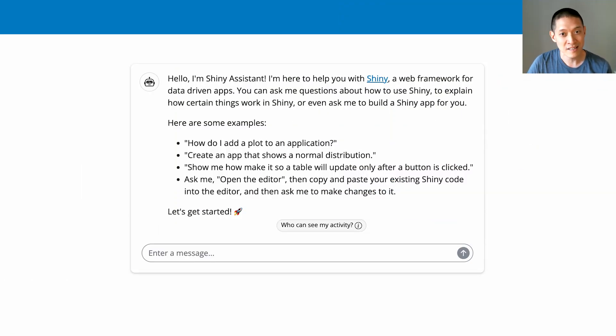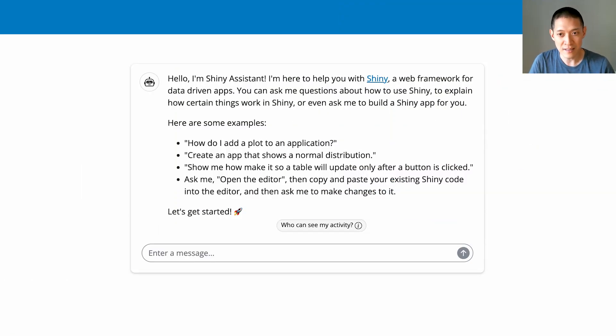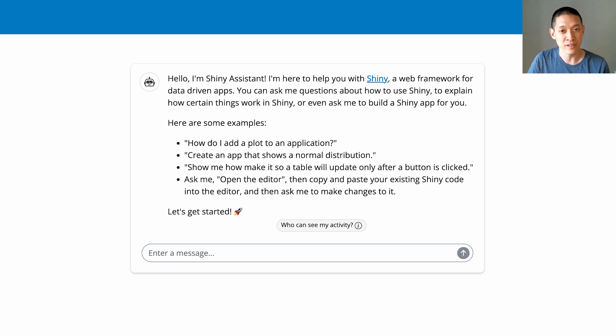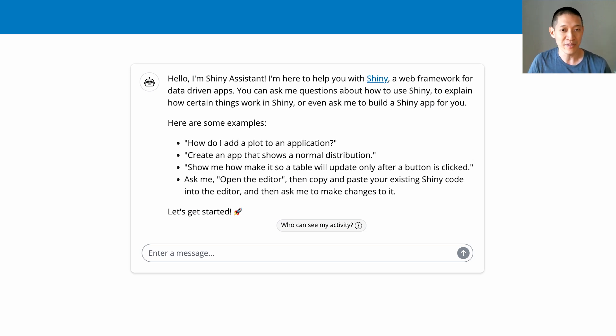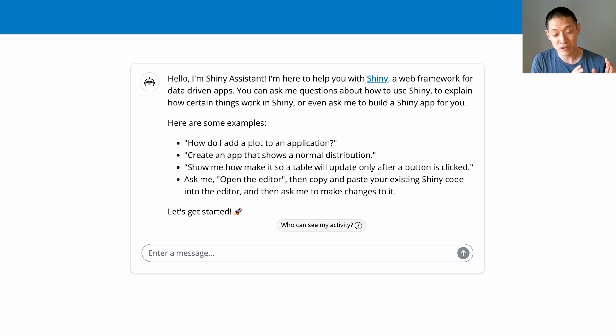What Shiny Assistant does is it will help you build Shiny applications and help you get started. Sometimes the hardest part about building a new application is just getting over the initial hump, like how do I turn this idea into some sort of working prototype?